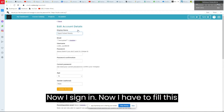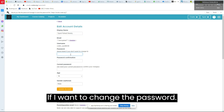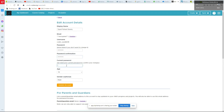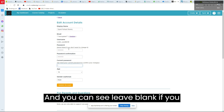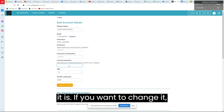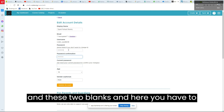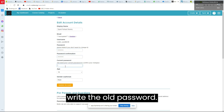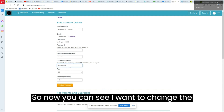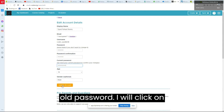After signing in, fill in your information. You also have the option to change your password here. If you don't want to change it, leave the password fields blank. If you want to change it, write the new password in the two blanks and the old password in the designated field, then click 'Update Account.'